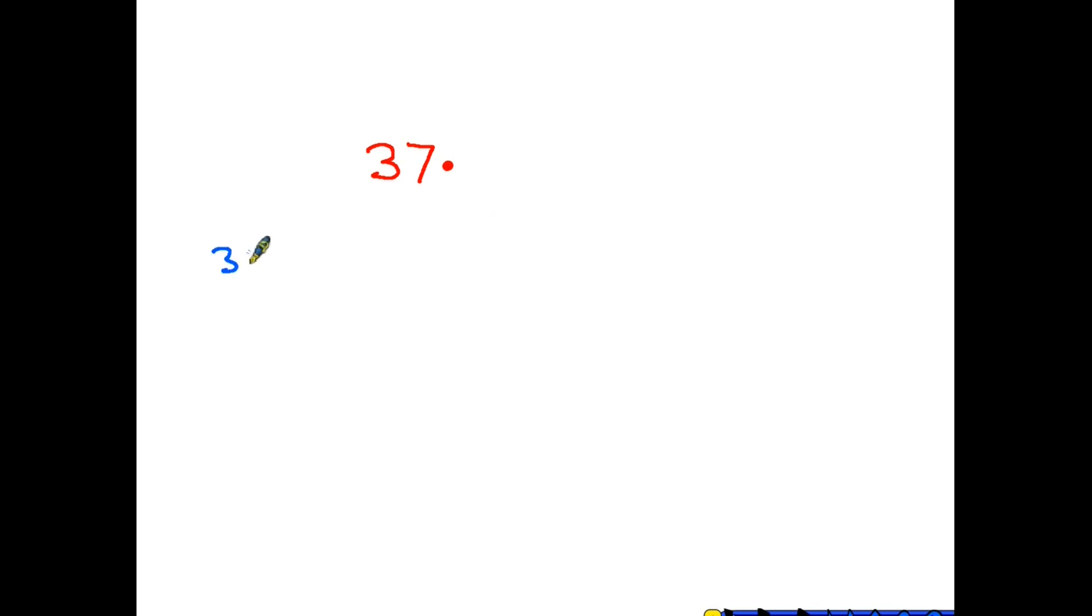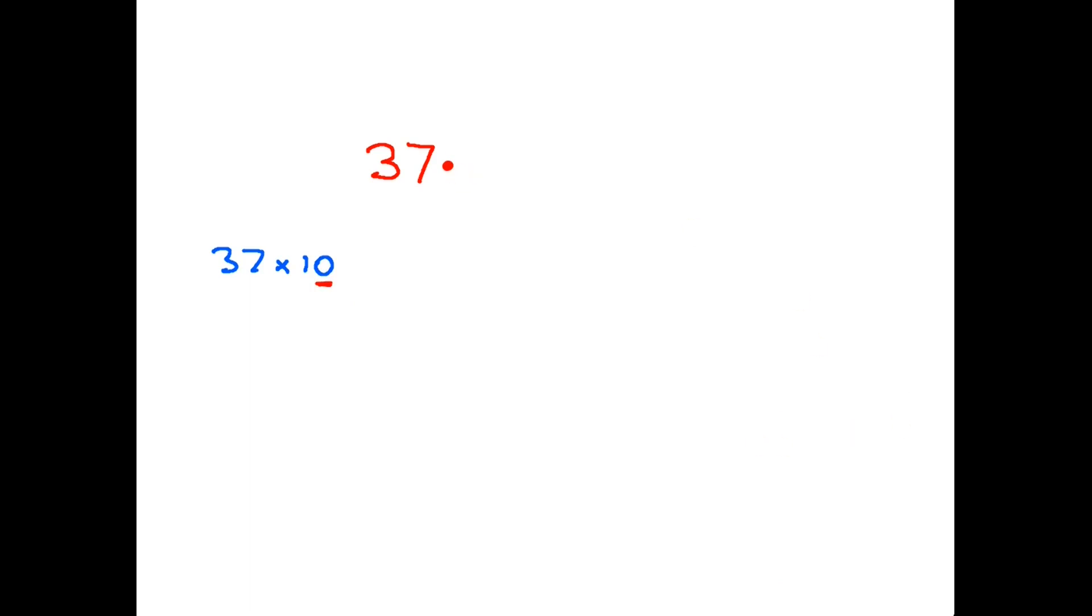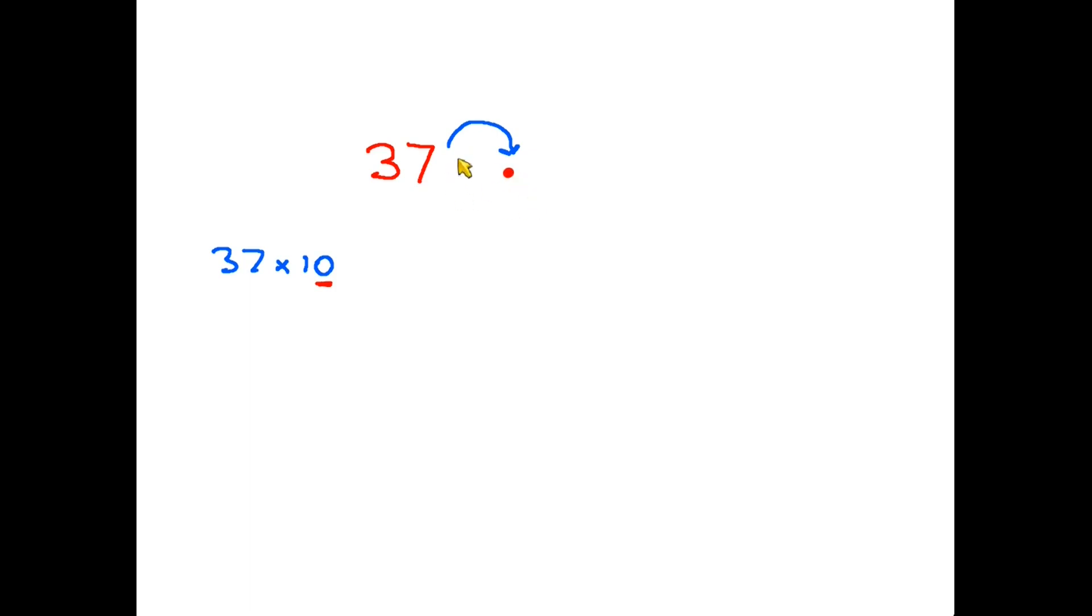So let's have a look at this. If our sum were going to be 37 times 10, what we do is we look at the number 10 and we say, right, how many zeros are there? There's just the one. That tells us that what we need to do is take that decimal point and move it one place, and we go to the right. In other words, that decimal point that started there jumps across and ends up there. We've now got a space, and the rule for having a space is that we fill it with a zero.